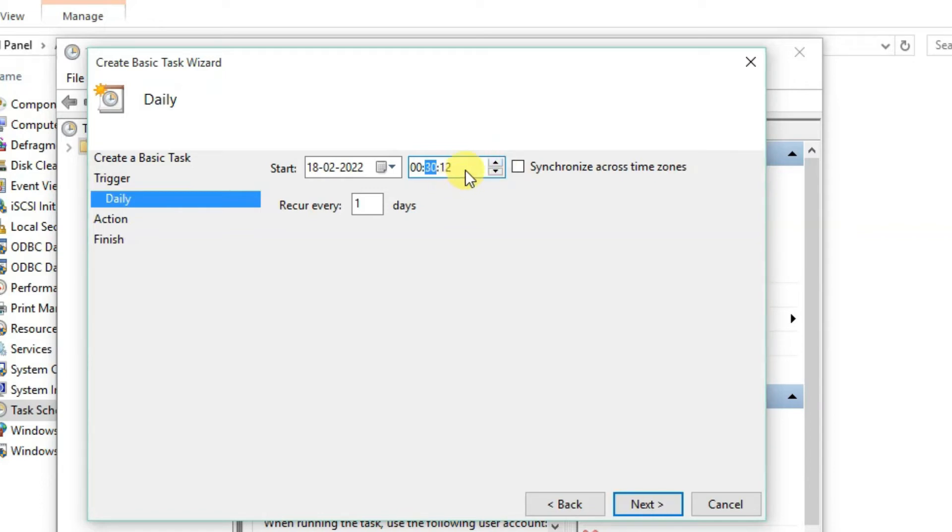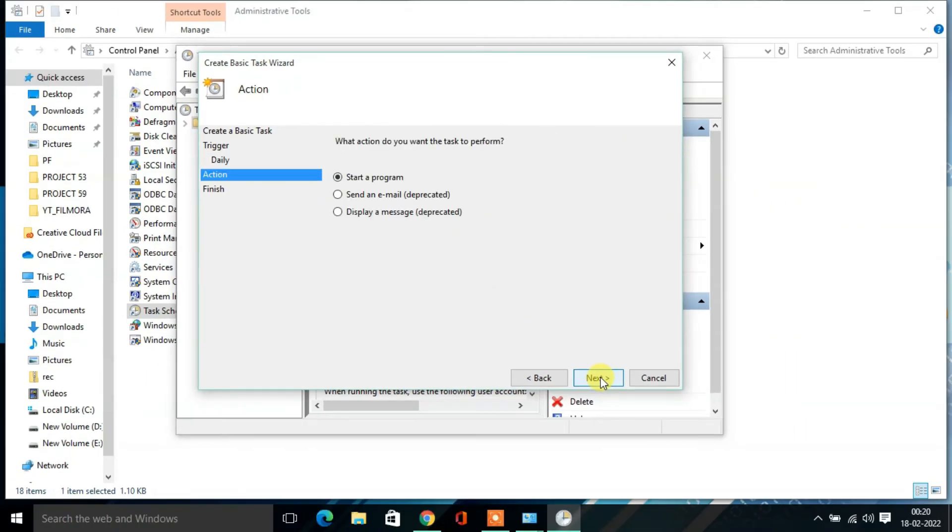00:00:30 and exactly 00. Then click on Next. Here, what action do you want the task to perform? Click Start a Program, then click on Next.